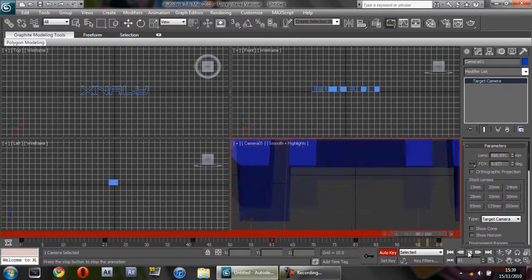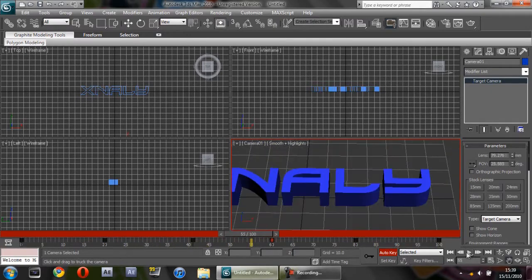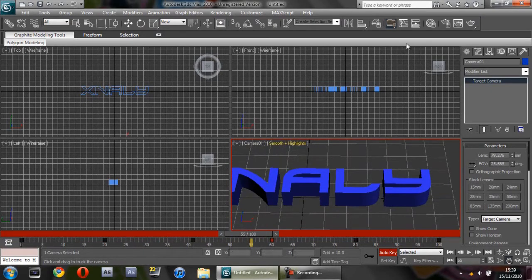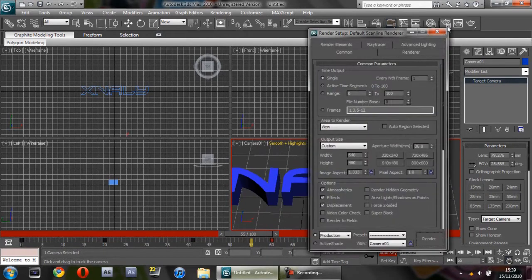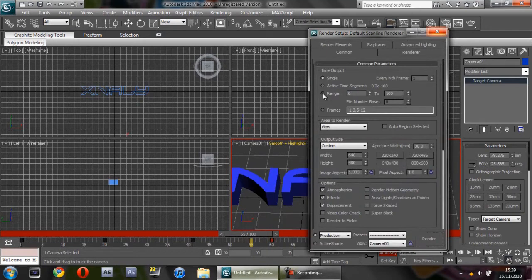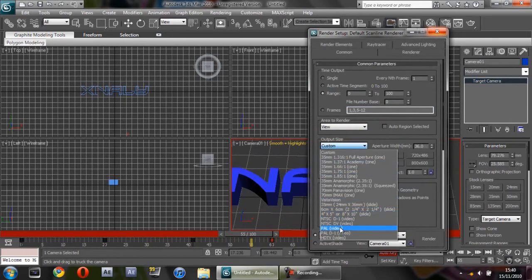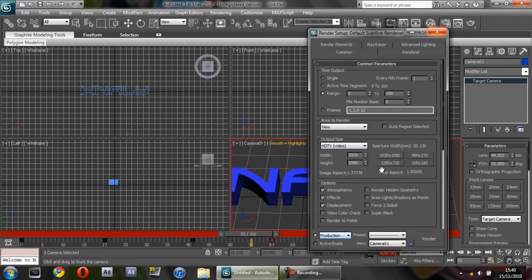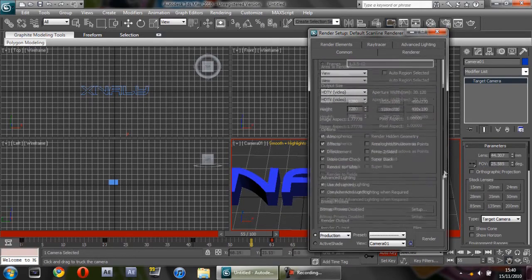Okay, now when you're ready to export this, you want to click on Render Setup. Then click Range and make sure it's 0 to 100. On Output Size, click on Custom, then click HDTV Video, and then click 1280 by 720. Scroll down.